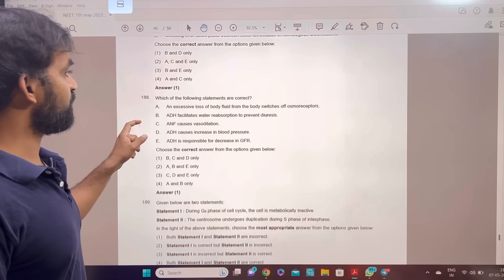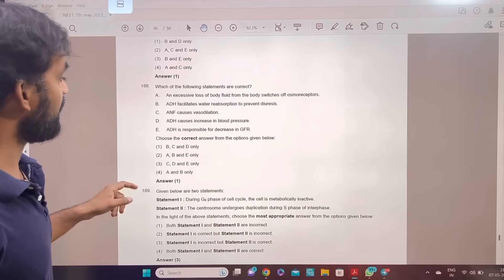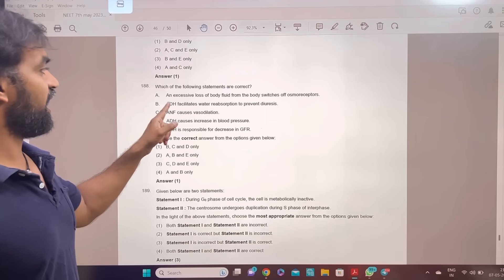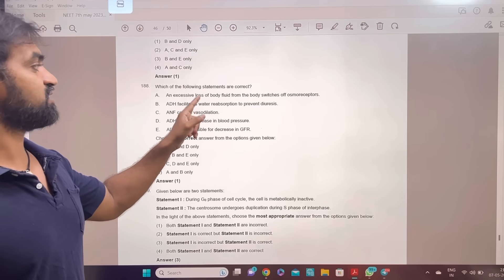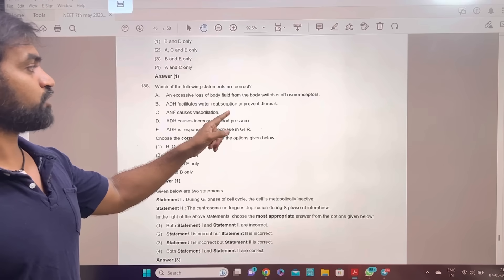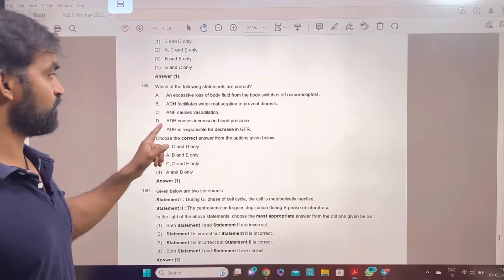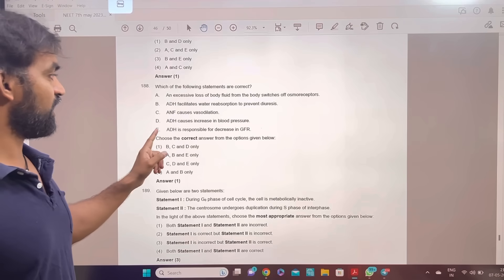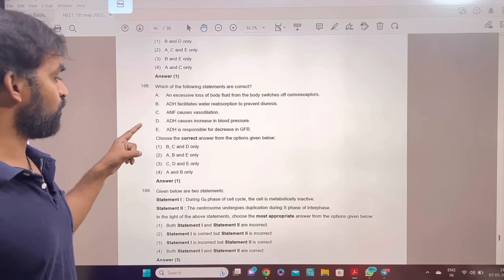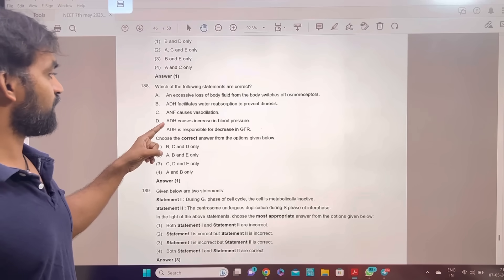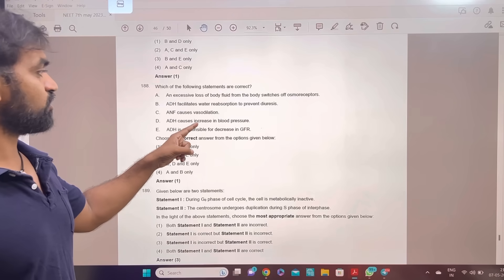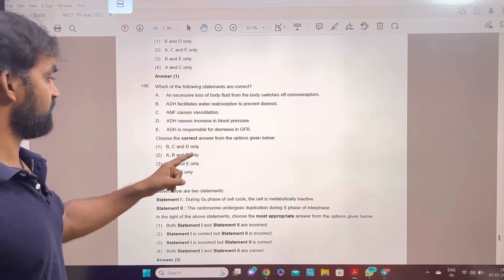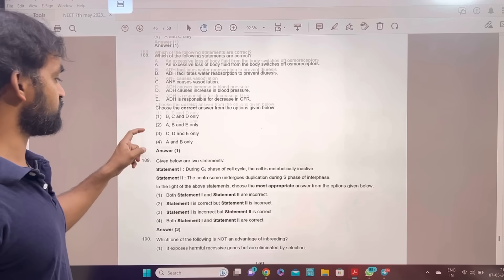Which of the following statements are correct? B, C, D. ADH facilitates water reabsorption to prevent diuresis. ANF causes vasodilation. ADH causes increase in blood pressure. B, C, D only correct. Answer 1.